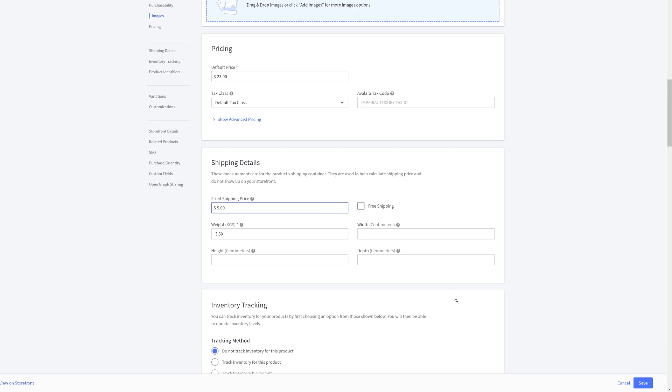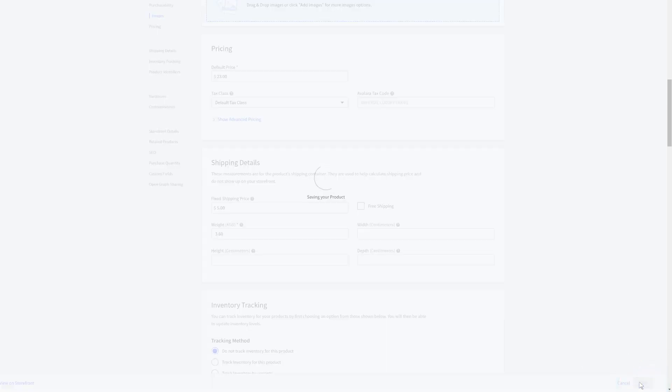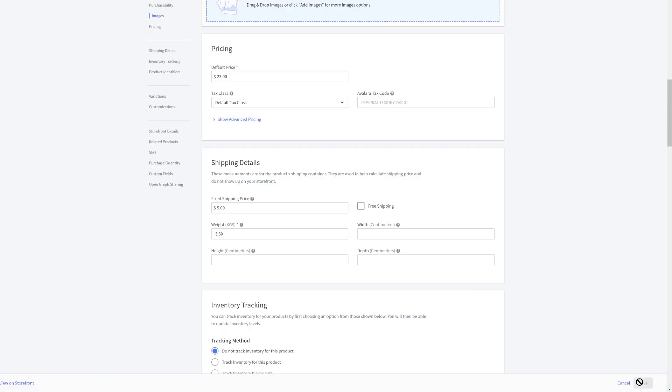Or you can enter the shipping rate for a single item here. When you're finished editing your product, click Save and that's it! The shirt we just created is now available for purchase.